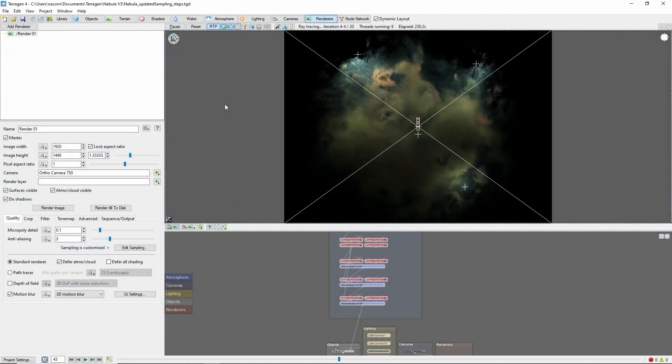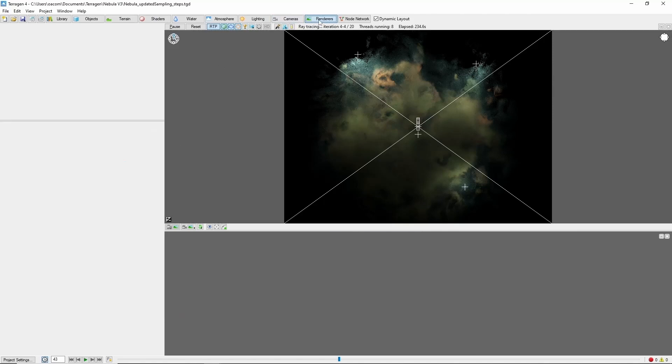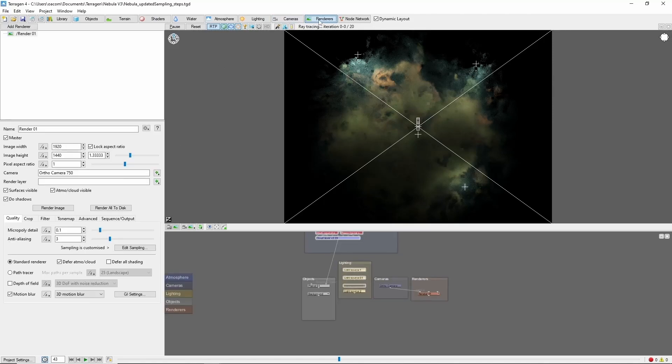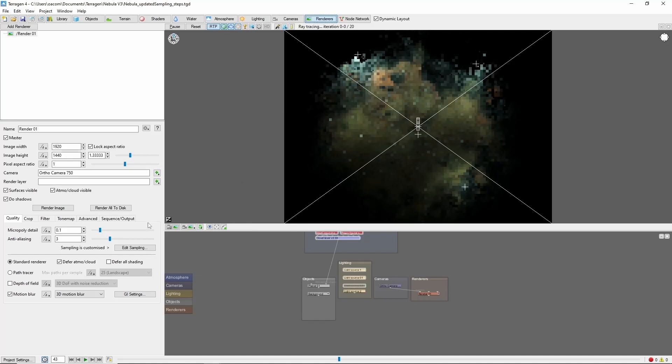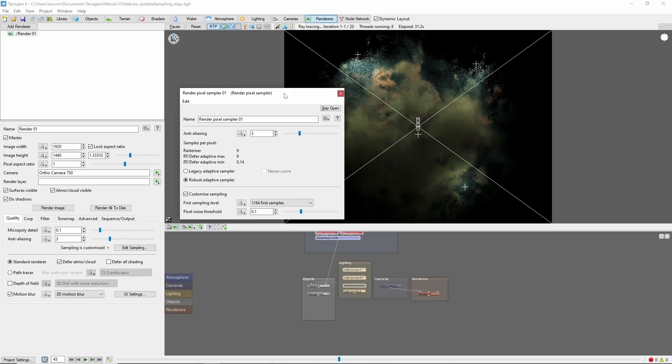Now this is a little bit of an older file, so the first thing we're going to want to do is come to the Rendering tab. Edit sampling and make sure to change this from the legacy adaptive sampler to the robust adaptive sampler. And that's going to cut your render times in half right off the bat.